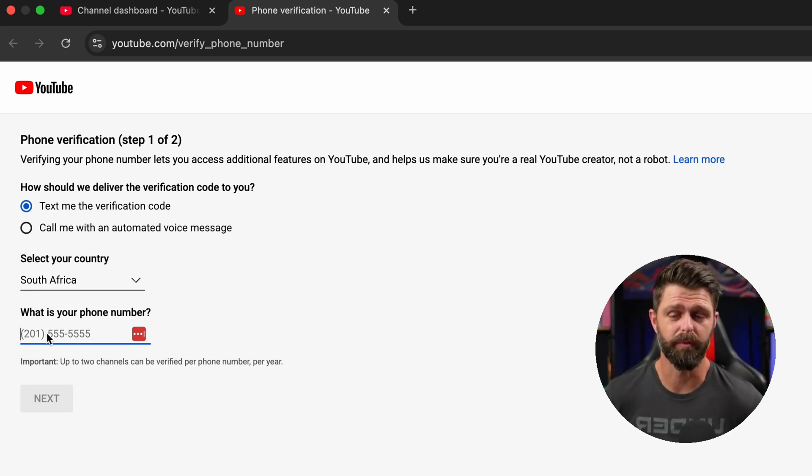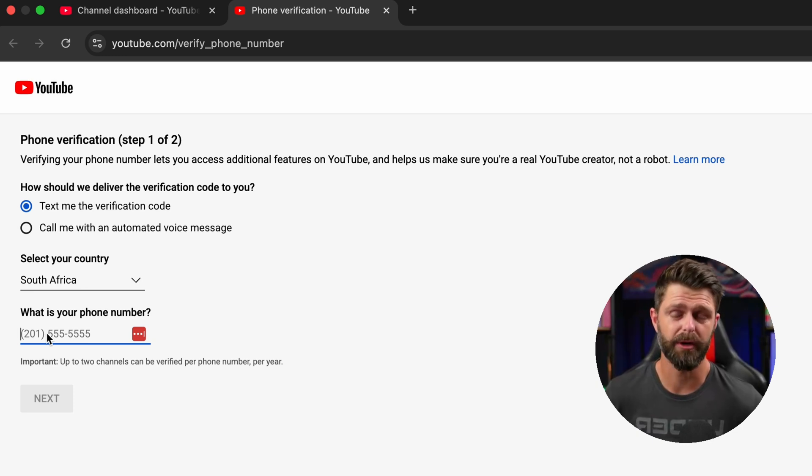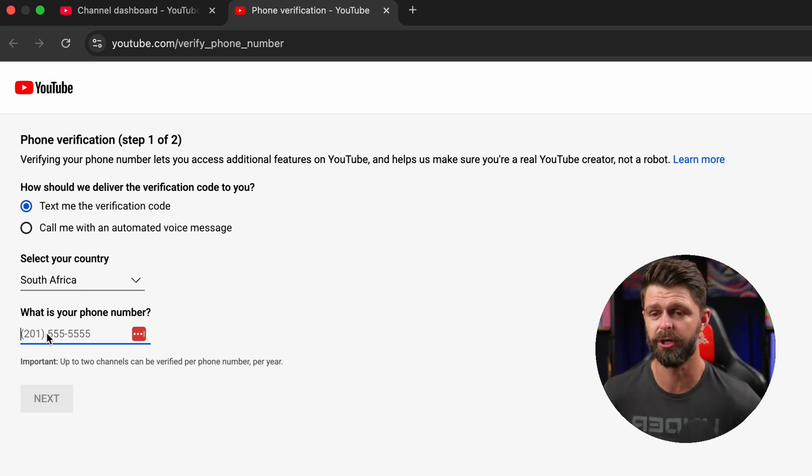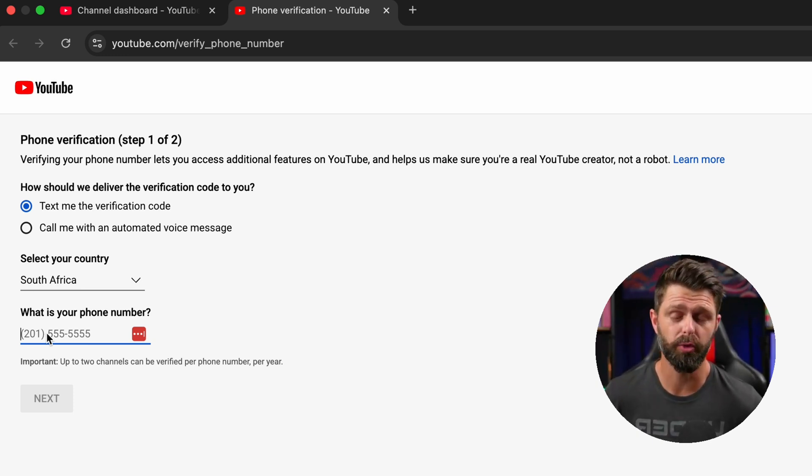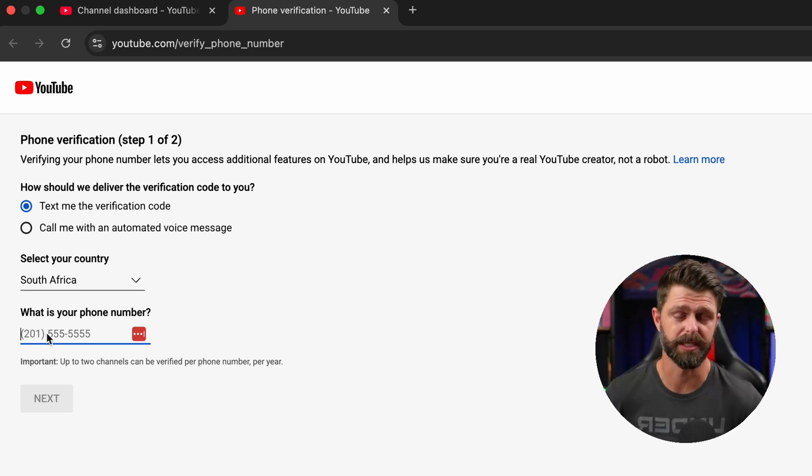Step one of one, once you click on that verify phone number you have an option here. They can text you the verification code or they can call you with an automated voice message.